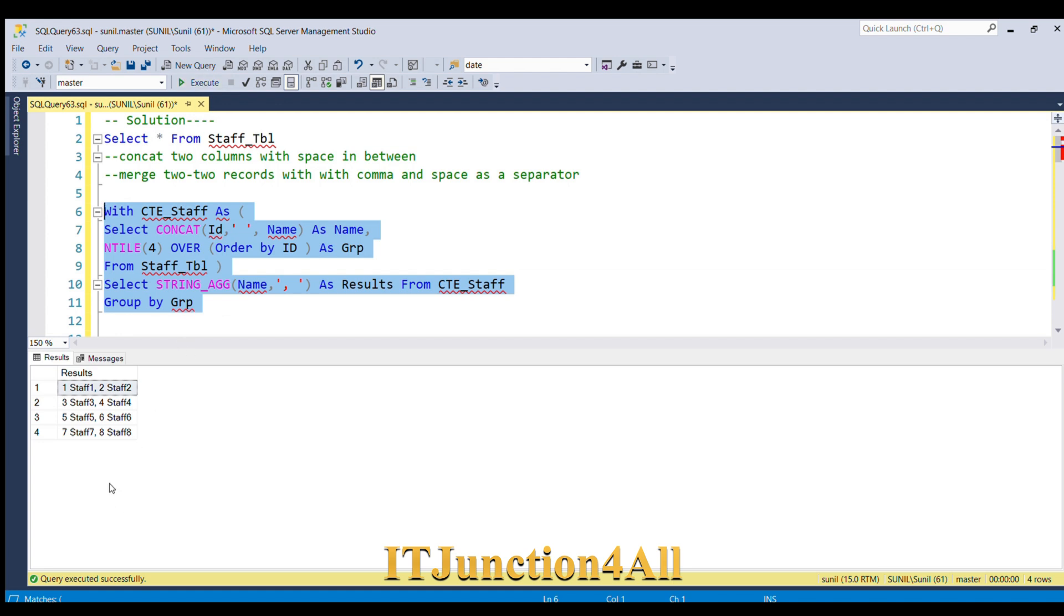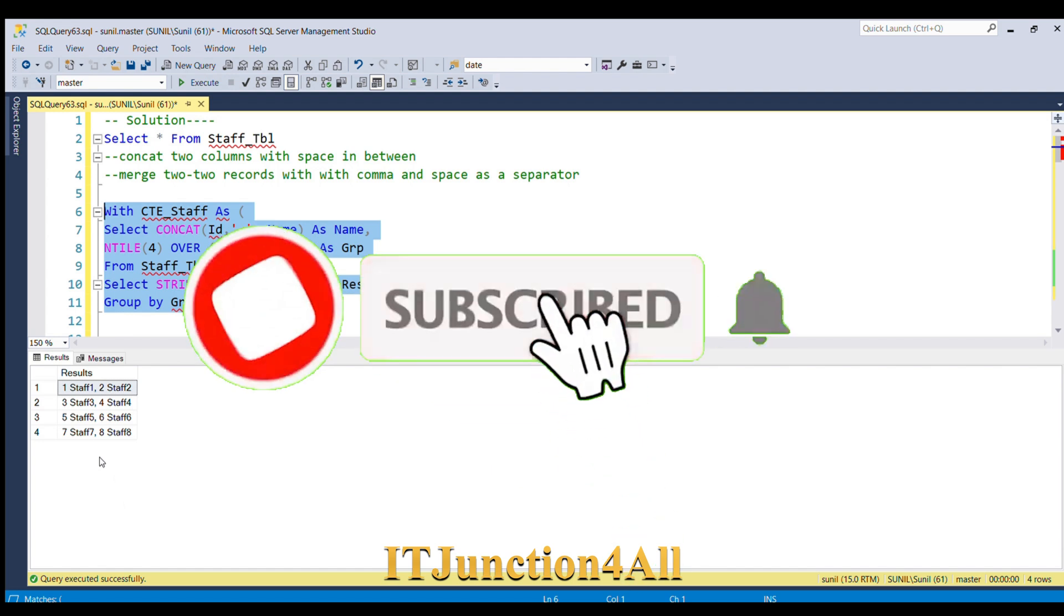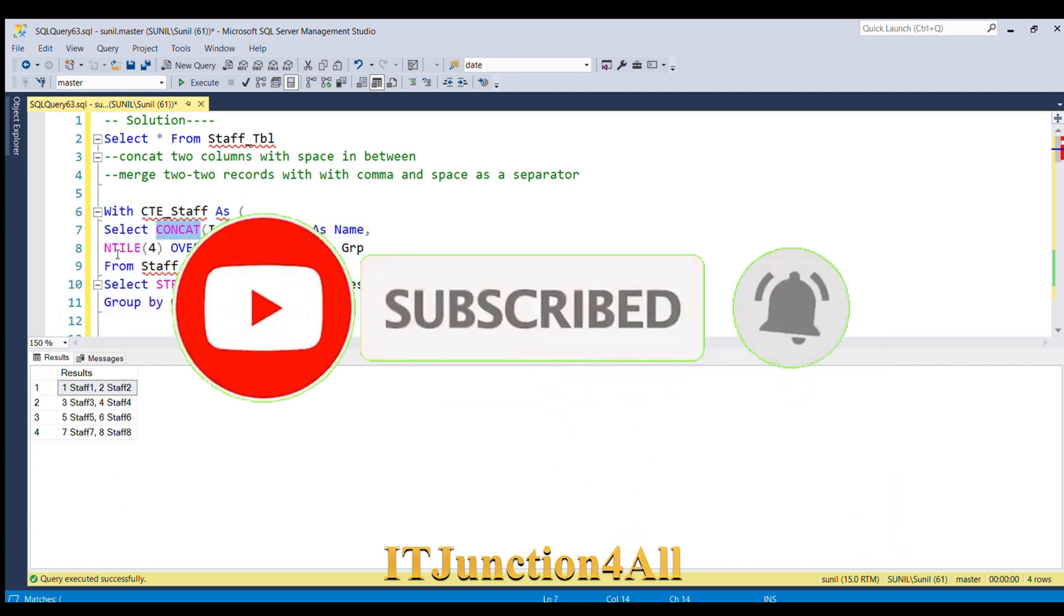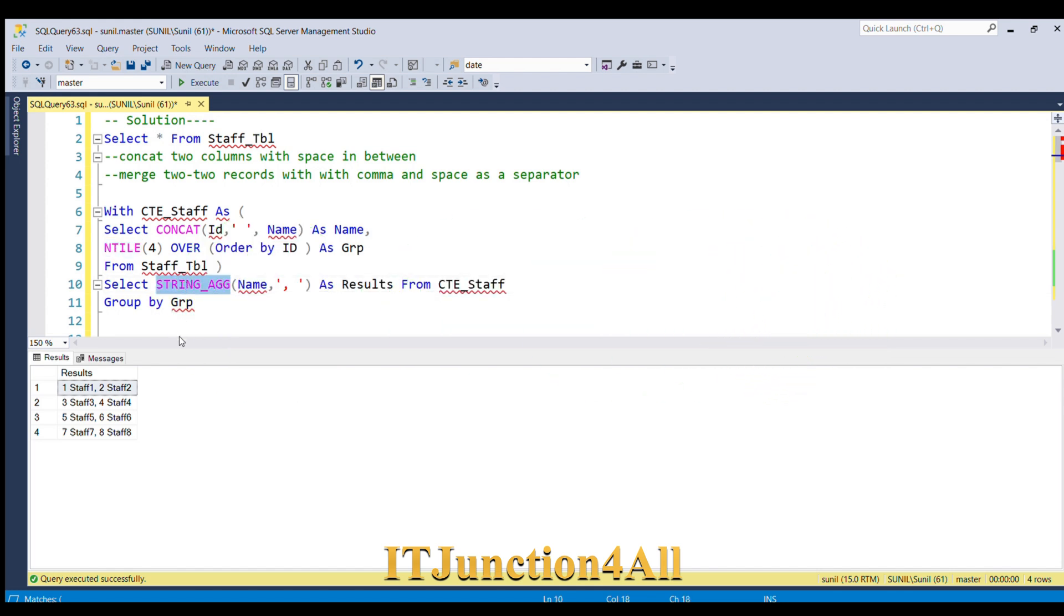We were able to solve this problem with the help of CONCAT function, NTILE window function, and STRING_AGG function. If you know any other way to solve this problem, please write in the comment section. Thanks for watching, thank you.